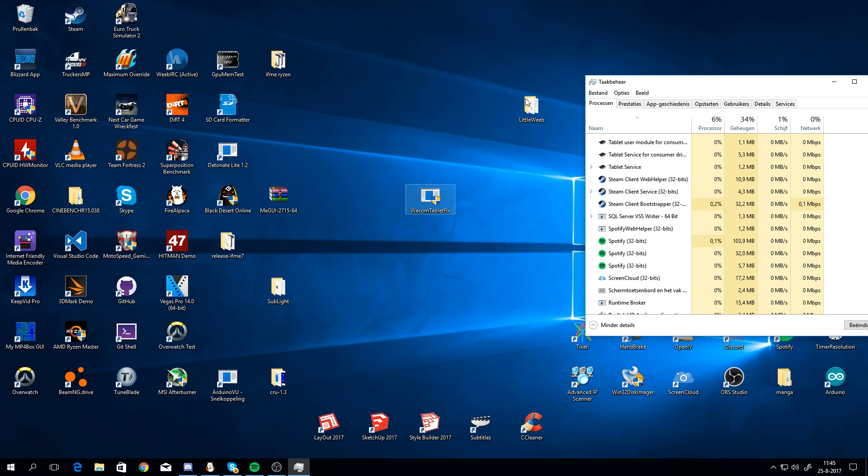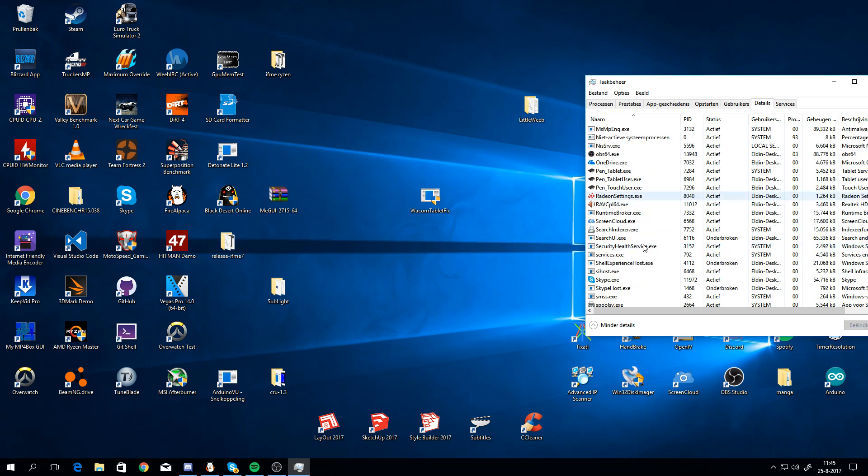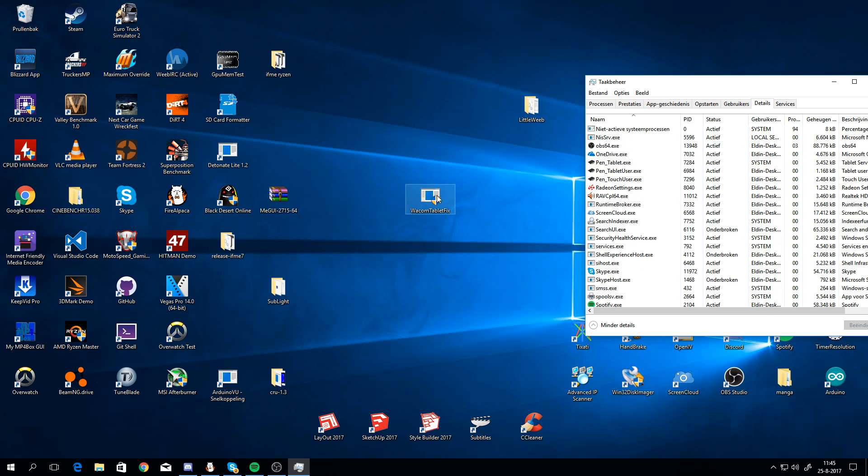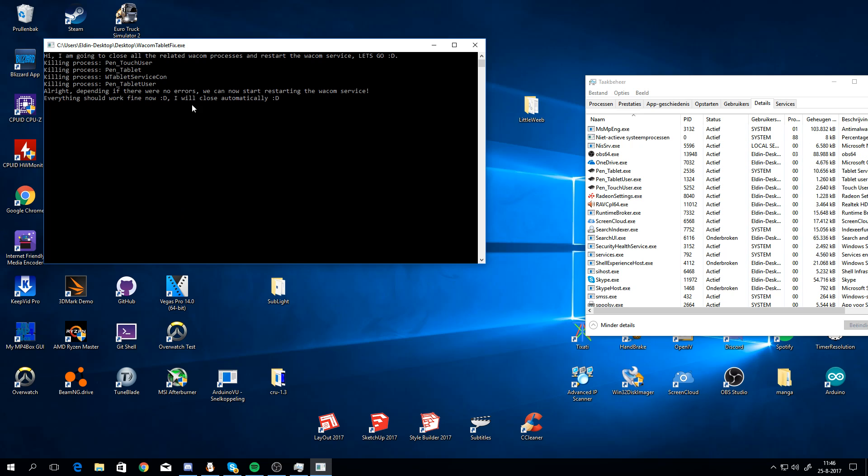It's very simple. It just closes the processes that start with the name 'pen' because that's the actual process name, and then it restarts them. That's it. So I'm going to do that now. And you can see it's closing those processes, and then it will restart them.